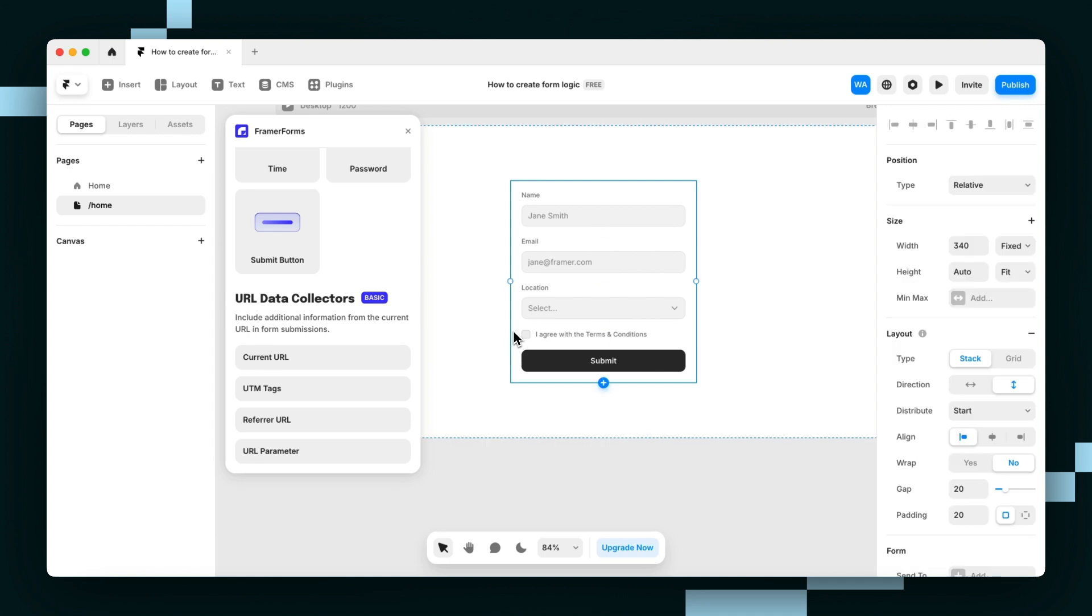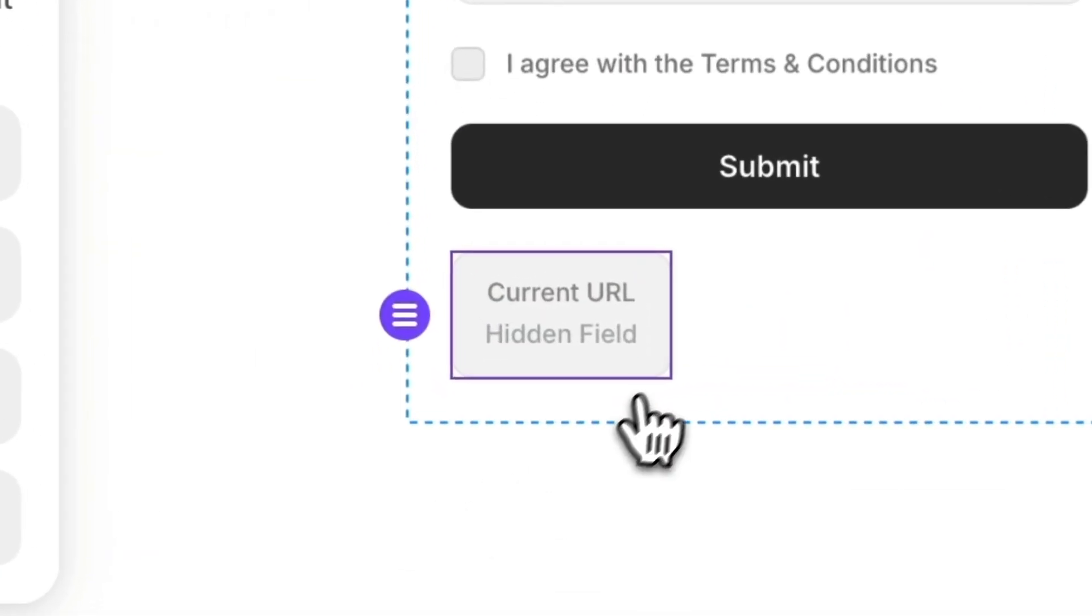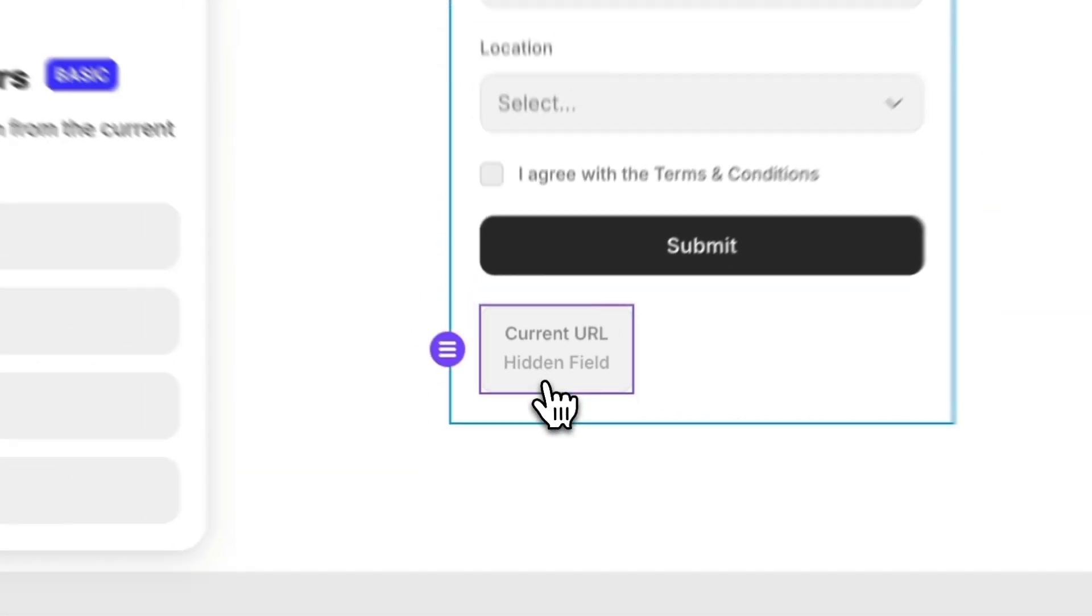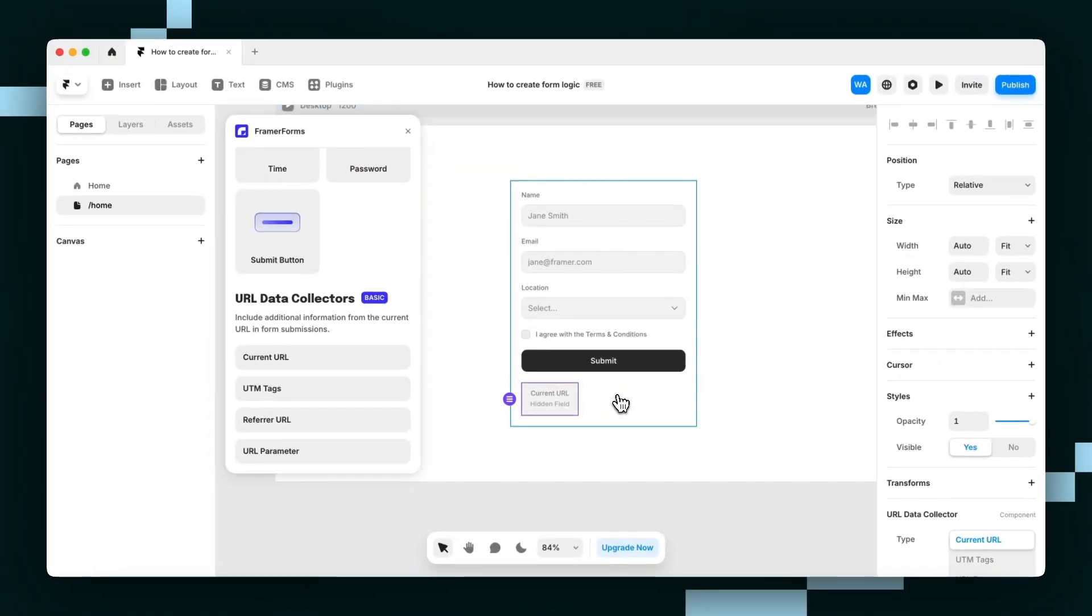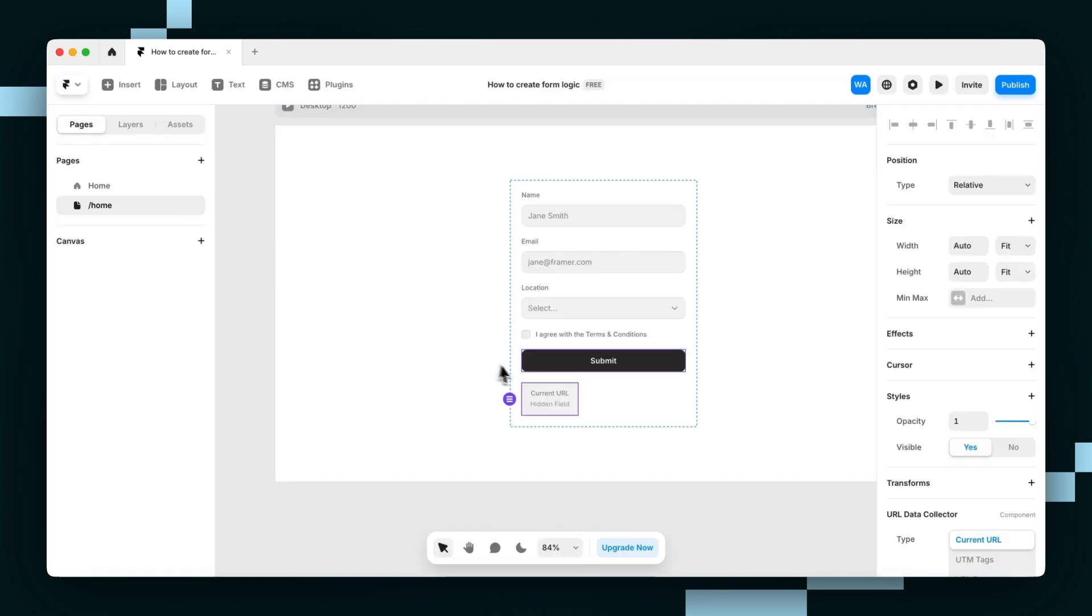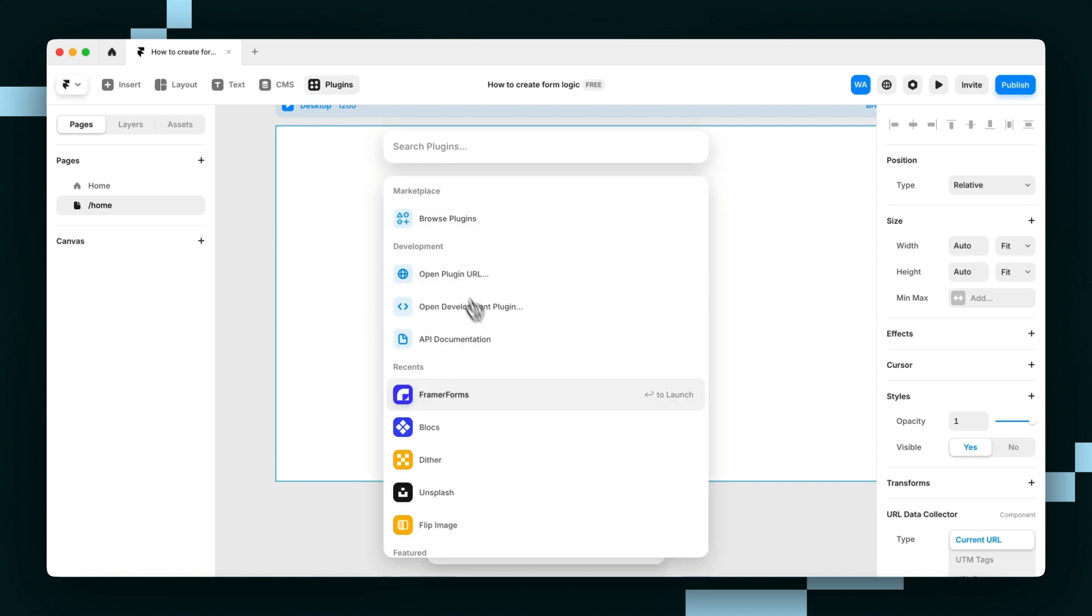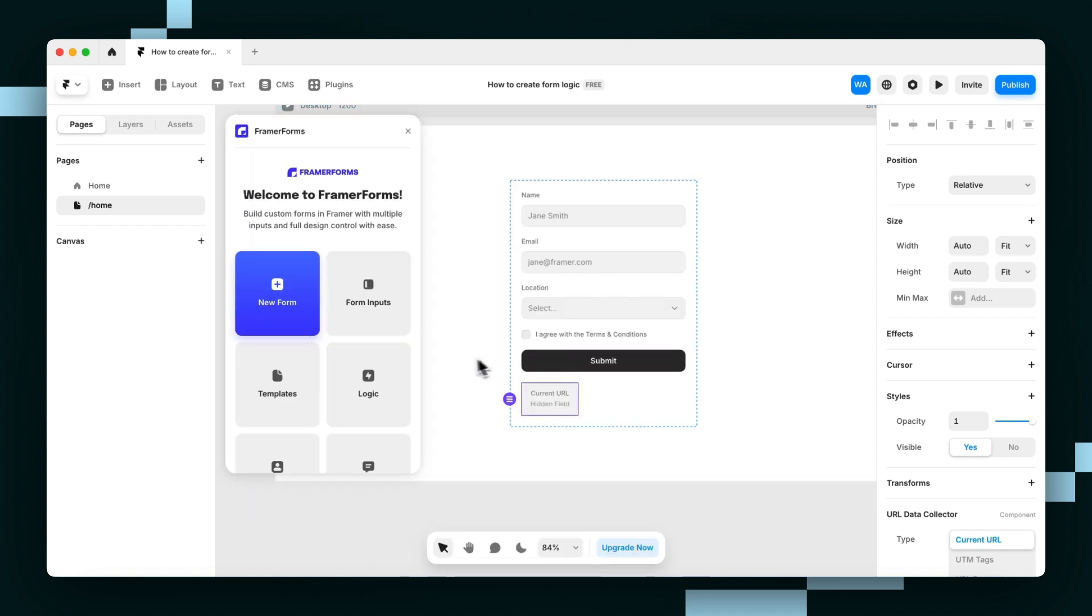What do I mean by hidden fields? We can clearly see this on our form, but when I preview the page, it's not there. That's why it's called a hidden field. It's just there for us to see in the editor, but it doesn't show on the live site.